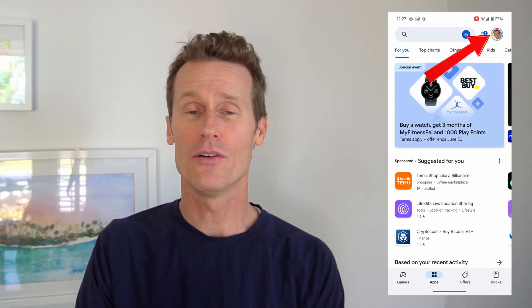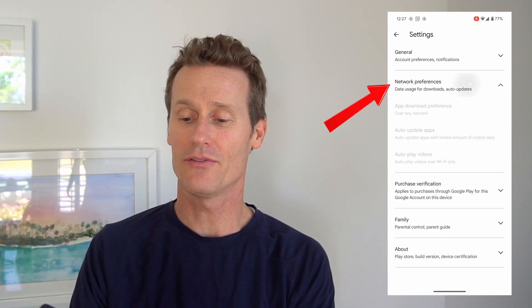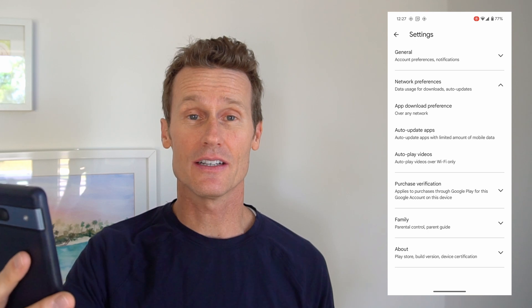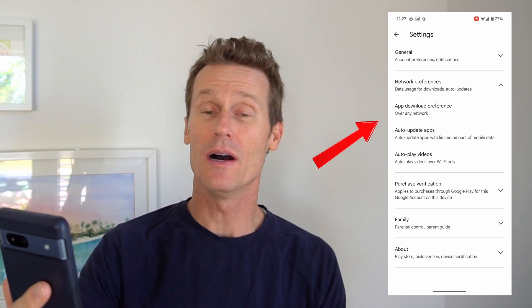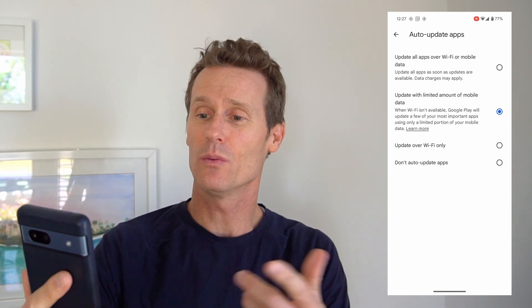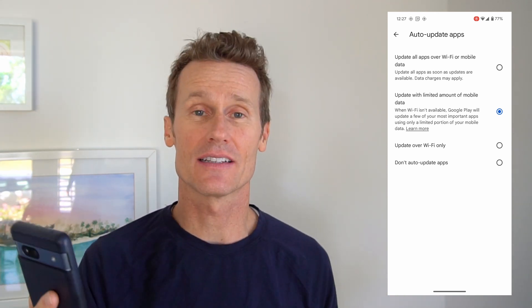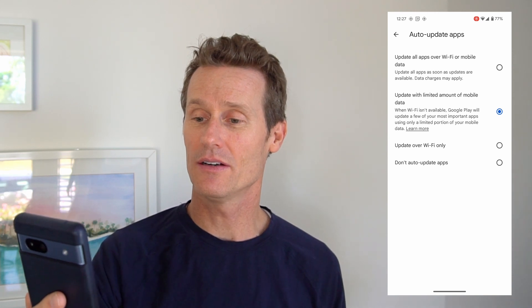Now I'm going to show you how to stop automatic downloads and updates of apps from the Google Play Store. Click on the Google Play Store app, then click on your profile picture in the top right, and go to settings within the Google Play Store. From there, go to network preferences. The options shown are app download preference, auto update apps preference, and auto play videos. Click on auto update apps. Your options are to update apps over Wi-Fi or mobile data.